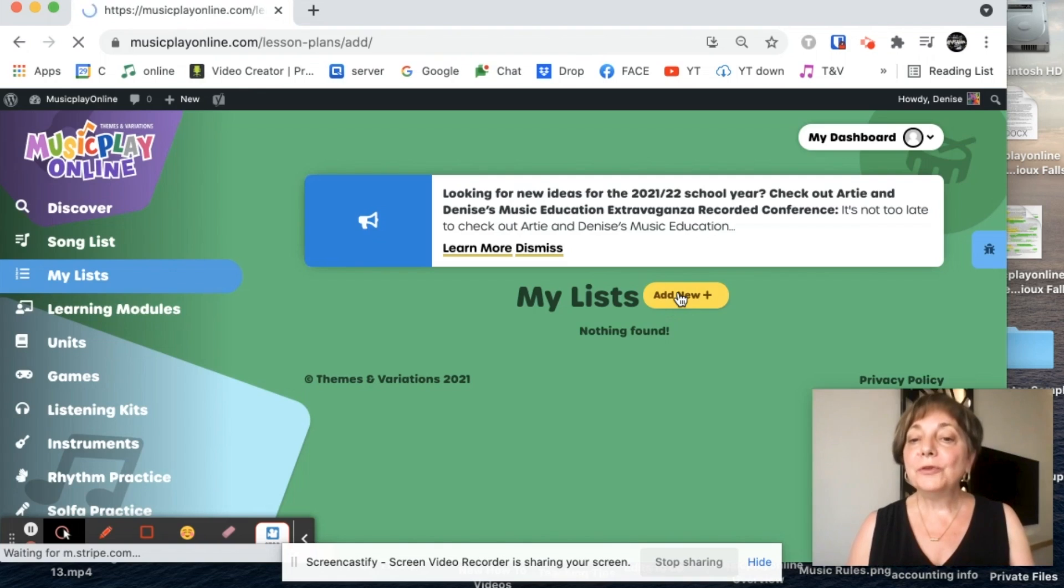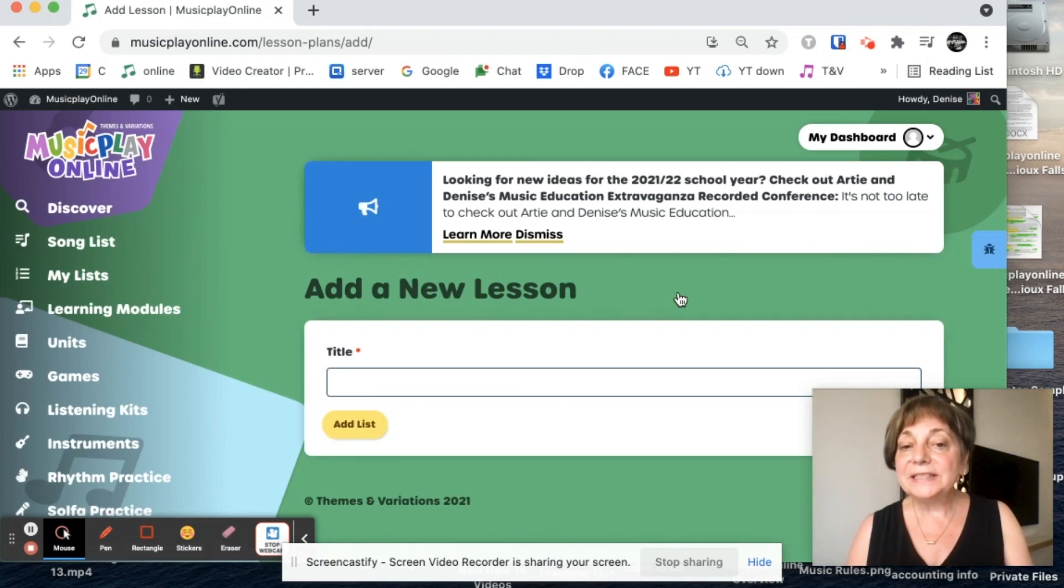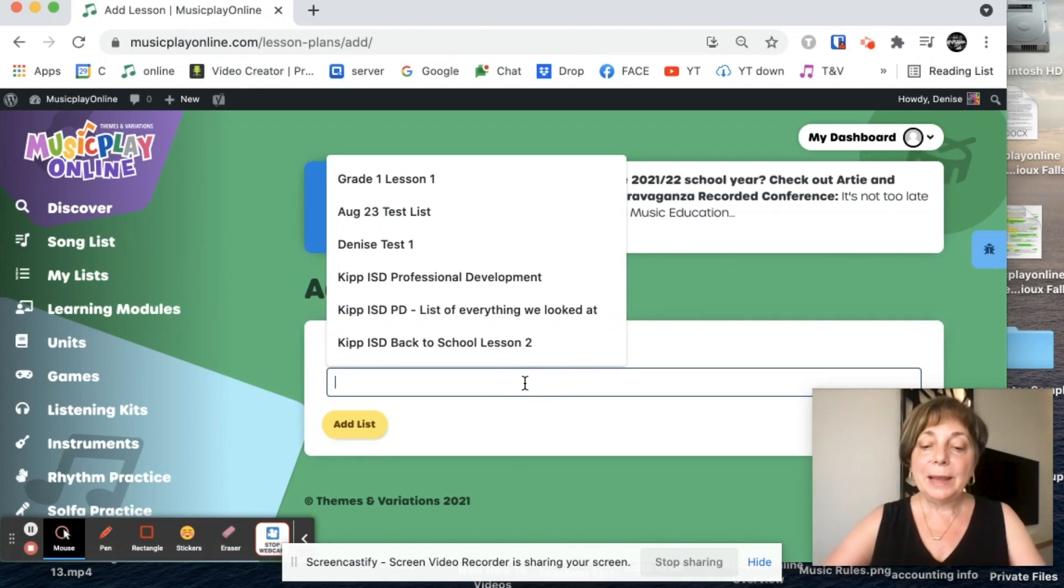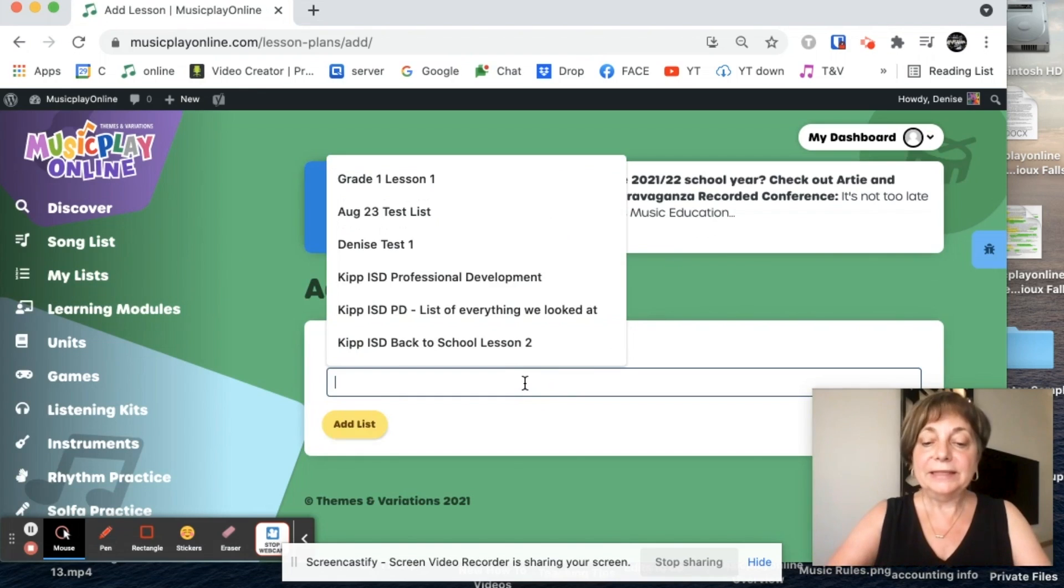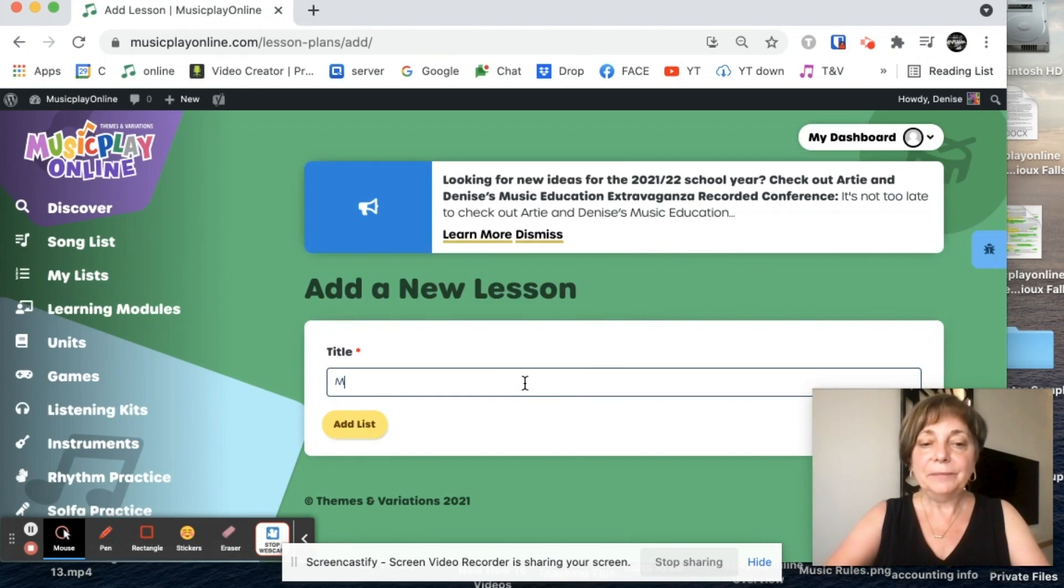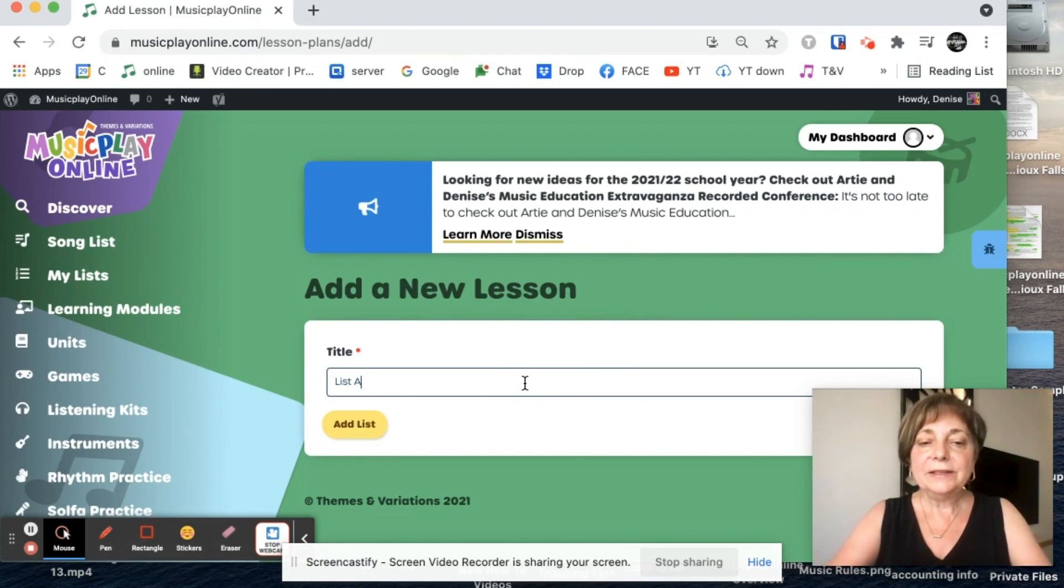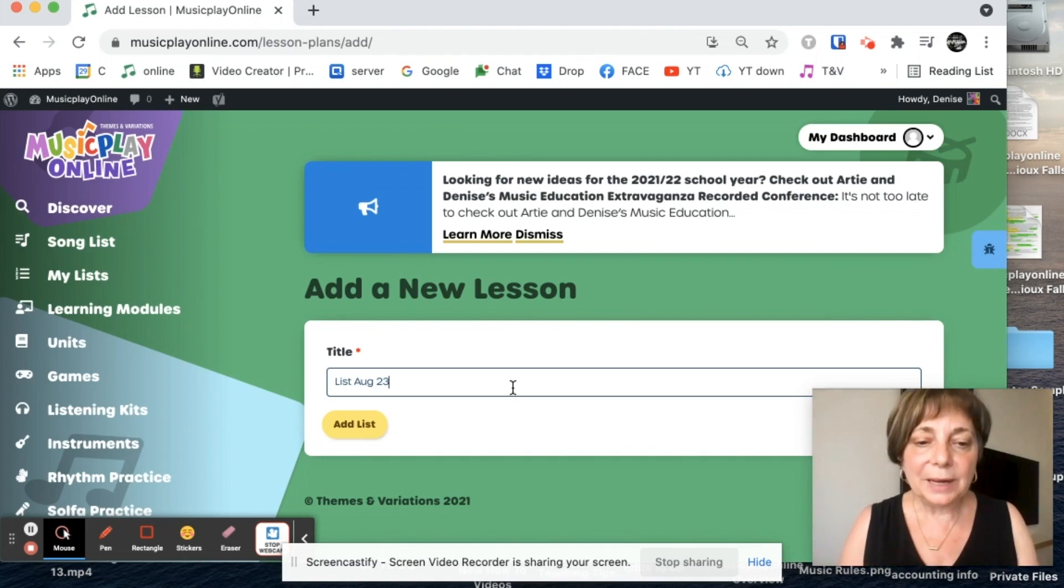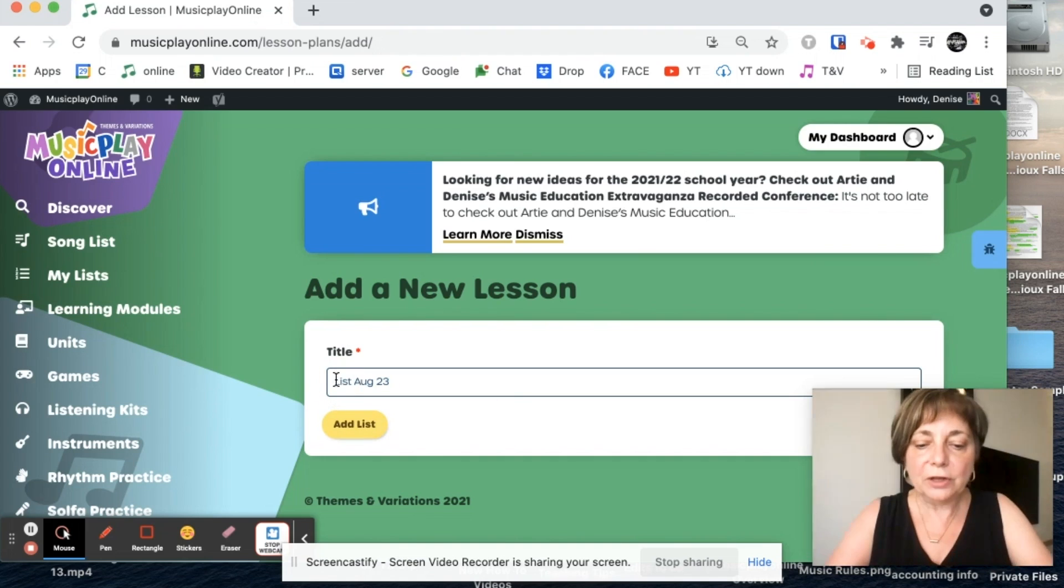So the first thing we're going to do is click that Add New button and I'm going to give my list a title. So List August 23rd, that's what I'm going to call it. In fact, I'm going to call it Test List.